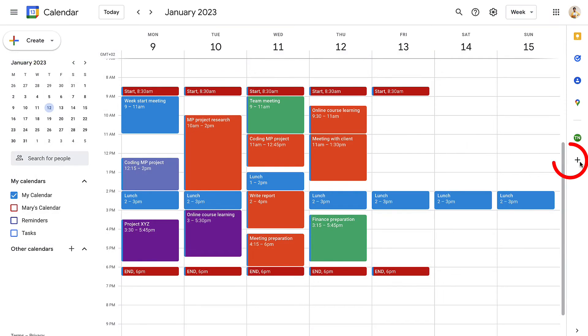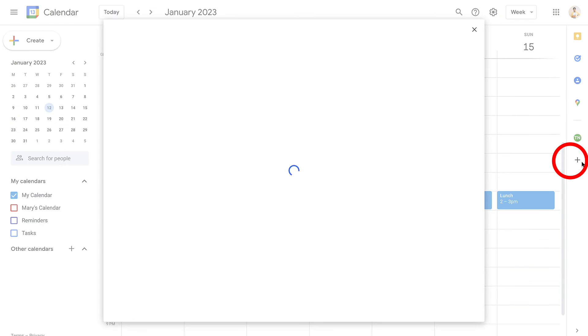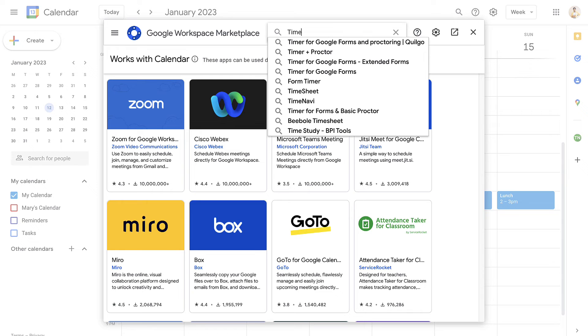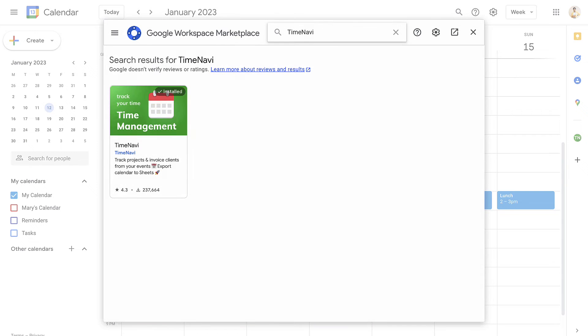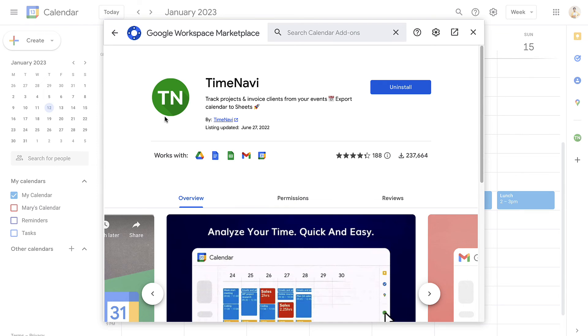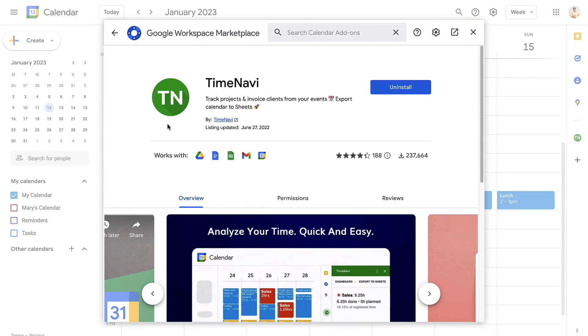To download TimeNavi, all you have to do is click on the plus button here, type in TimeNavi and then install. It is worth noting that some of these features are part of TimeNavi's pro plan, but there is a two-week free trial for those of you who are interested.